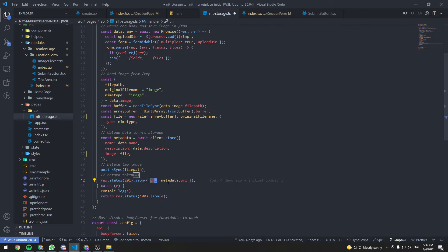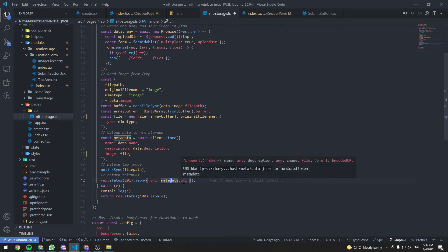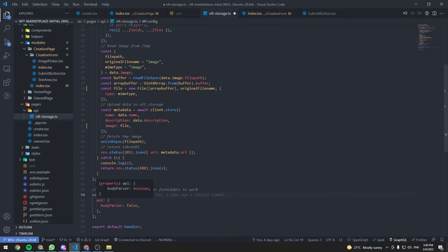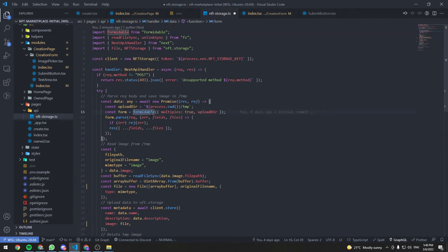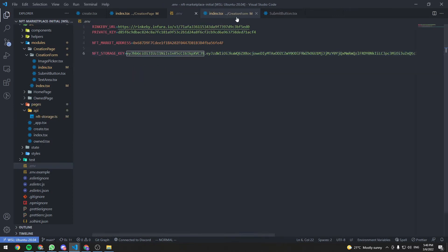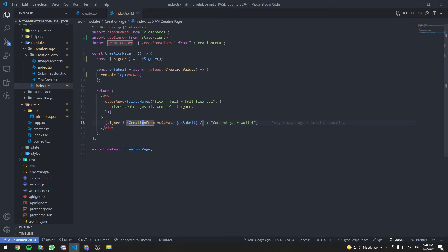After uploading we delete the temporary file, return status 201, and in the response body we return the URI which is metadata.url. One last thing: we need to disable the body parser, which is enabled by default in Next.js API endpoints. You export a config object with the bodyParser disabled — otherwise formidable won't work. We are going to call this endpoint from the frontend.